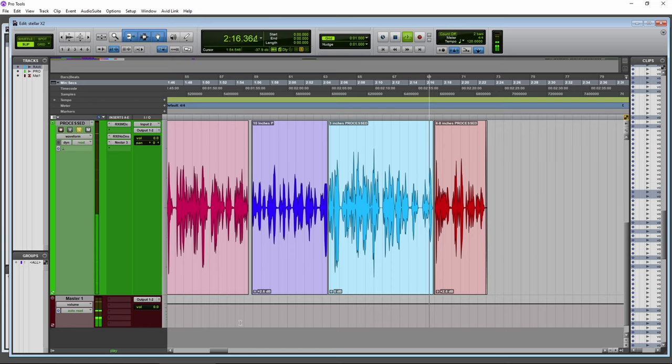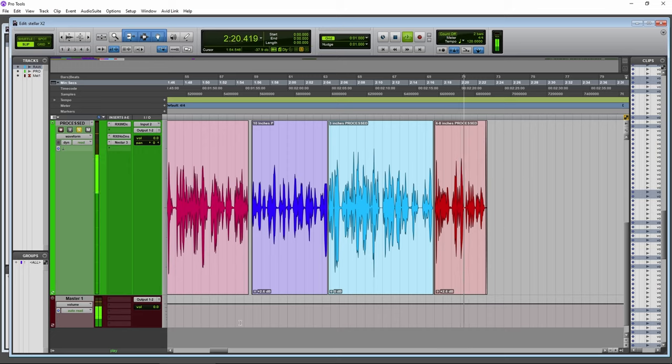Move back out here, six to eight inches away. The Stellar X2 with processing turned on.